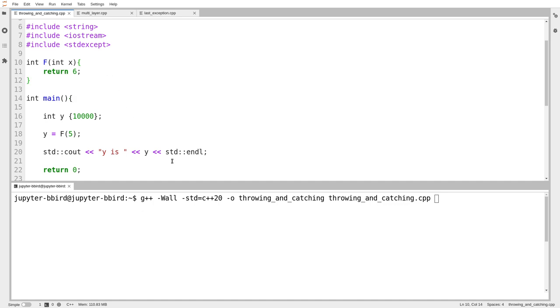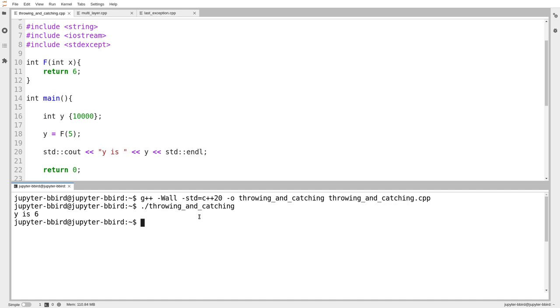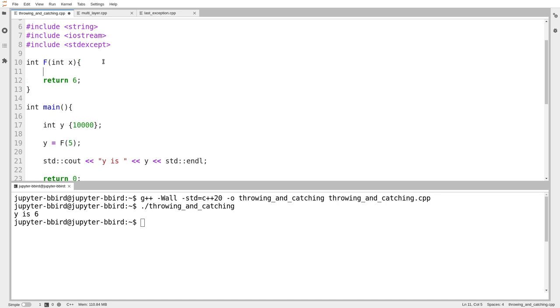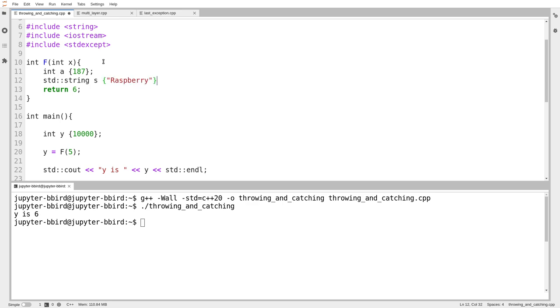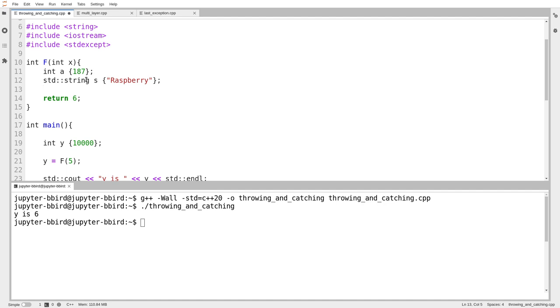Let's talk about what we can throw and how we throw it and what we can catch. Here I have some code that does obviously almost nothing. It defines a variable y, it sets y to be the result of calling a function, and then it prints it out. So the first question is, what can I throw? I'm going to create variables for this to make it more obvious. We'll create a variable called a and set that to be the value 187. I'll create a string and set that to be the string raspberry. I have two values. The reason I'm making variables for these is to make it very obvious what their types are.